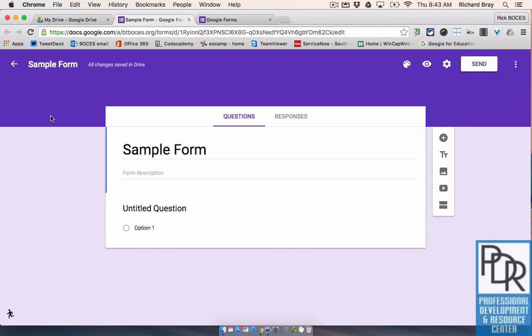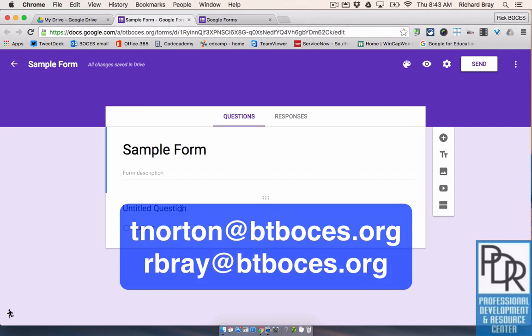Now there's a lot of buttons and a lot of icons going on, but in the next video we'll look at how to create the questions and what question types are available to you. So if you have any questions, as always, please feel free to email Taylor or myself, and thank you for watching.